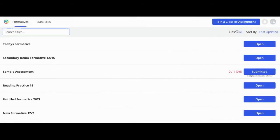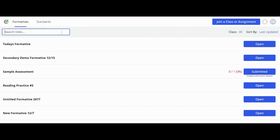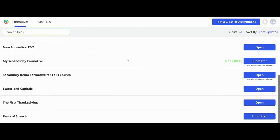Your dashboard contains all the formatives that have been assigned to you. You can filter by class, sort in different ways, or search by title.